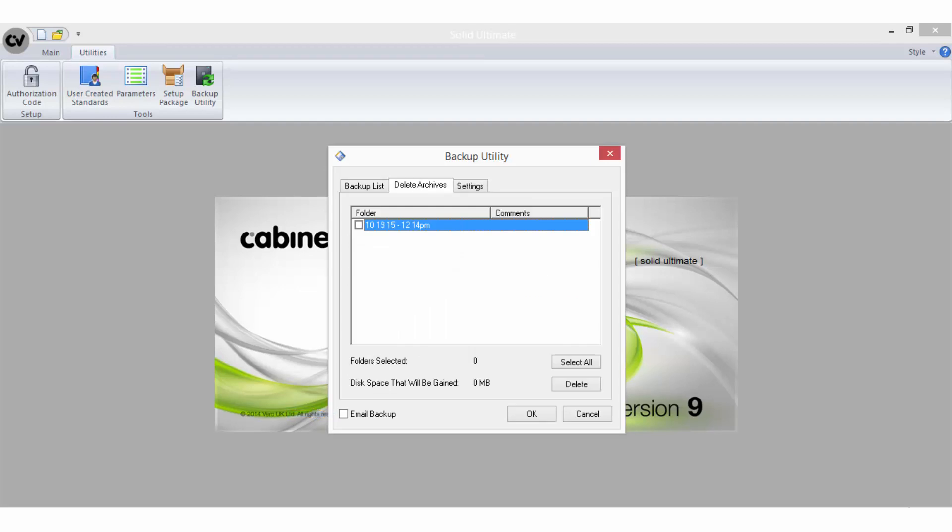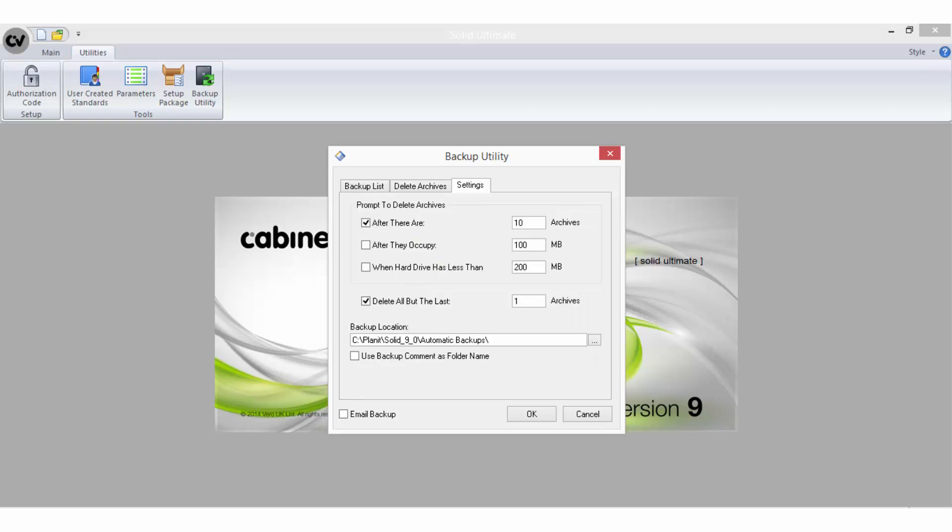The Delete Archives tab allows you to delete old backups that either you or SolidInstall has created, which will free up disk space. The Settings tab allows you to set up automatic deletion of backups referred to here as Archives. Here is where you also establish the destination of the backup files.